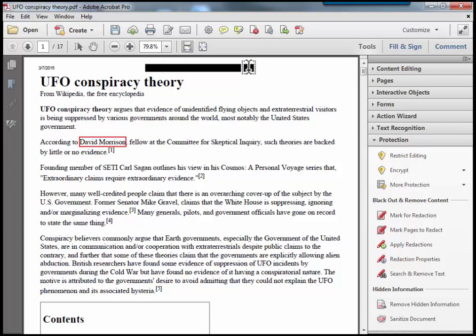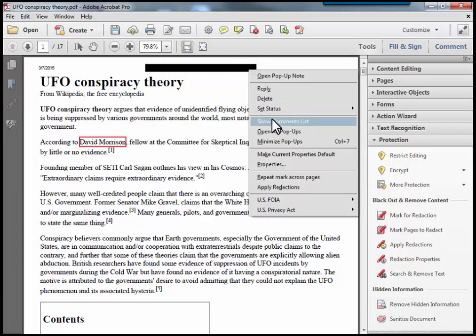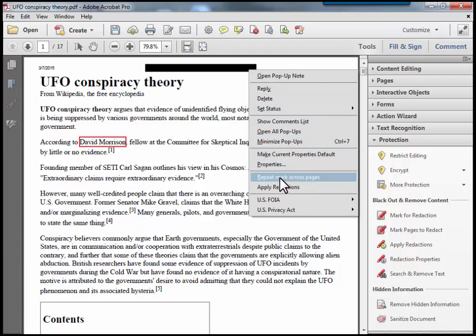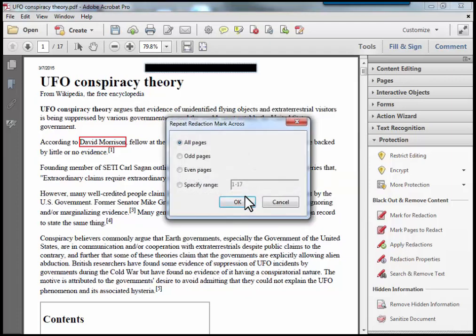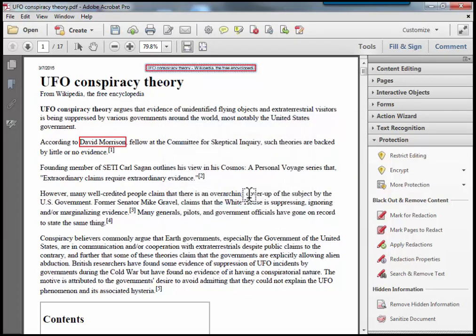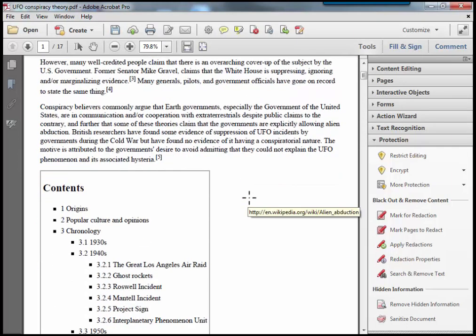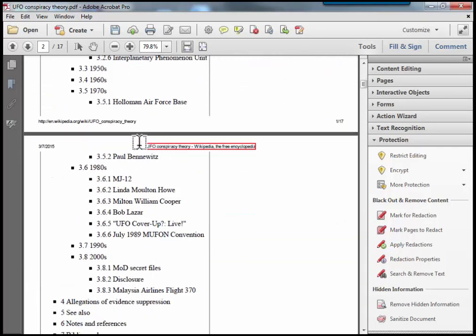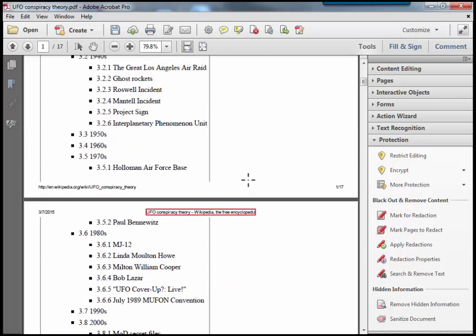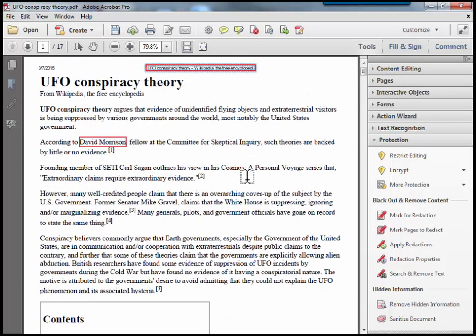and if I right click on that now, I can repeat the mark across pages, which will redact the header from every part of the document where it appears. I'm going to do it to all pages, and I'll just scroll down to the next page to show you what it looks like. So that will apply across every page.